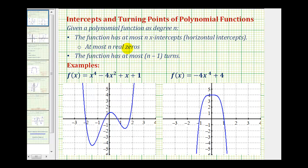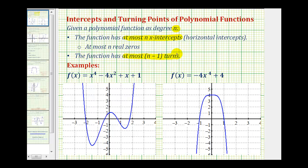Welcome to a lesson on the intercepts and turning points of polynomial functions, sometimes referred to as short run behavior. If we're given a polynomial function of degree n, it gives us information about the graph: the function has at most n x-intercepts or horizontal intercepts, which means it also has at most n real zeros, and the function has at most n minus one turns.